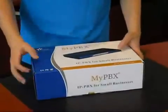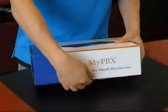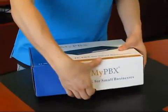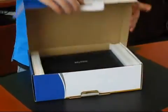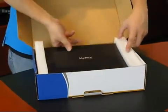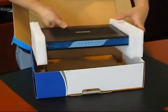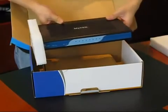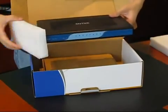Let's take a look at what's inside the MyPBX standard gift box. Inside, in a well-protected plastic cover, you can see the MyPBX standard device.